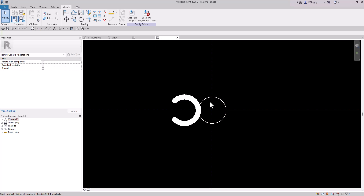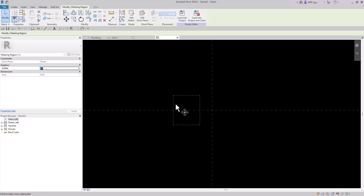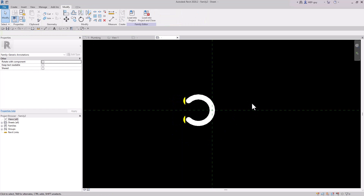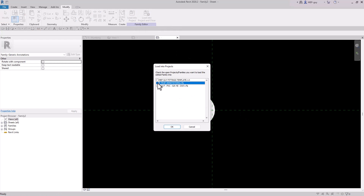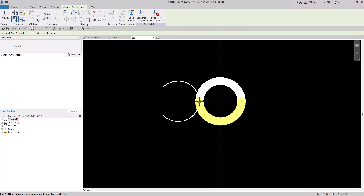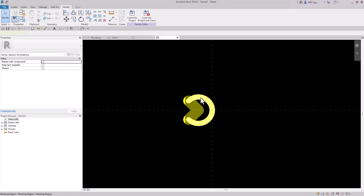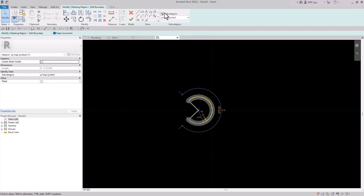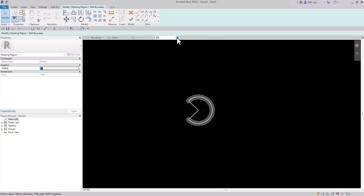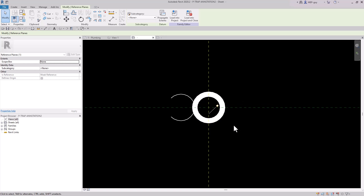Finish that off and you can see it shows up as just that Pac-Man symbol. Now I can remove the helper symbol since I don't need it anymore — delete it and move this to the right of the intersection point. Then I can load this into P-Trap Annotation 2 and just place it right there. I'll double-check by editing the sketch to confirm it's on the P-Trap Symbol subcategory — and it is, so we're good.